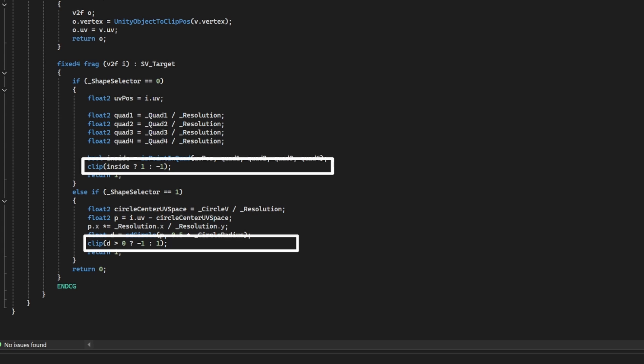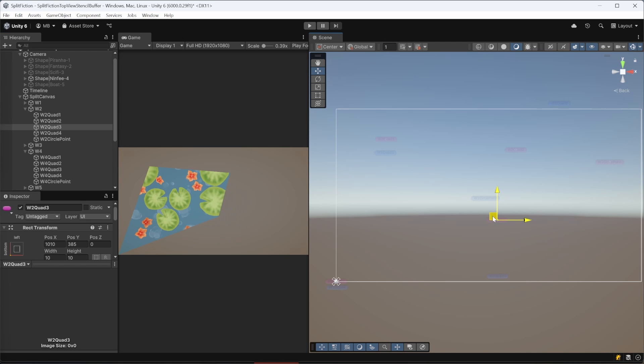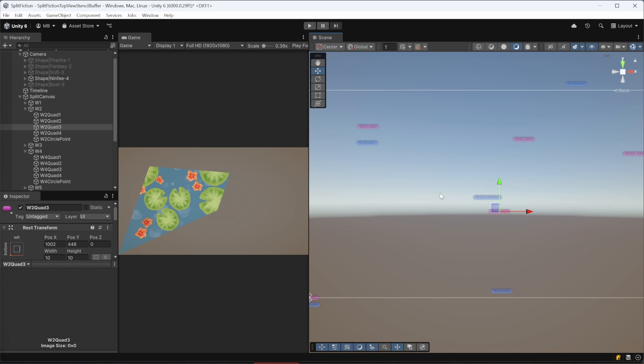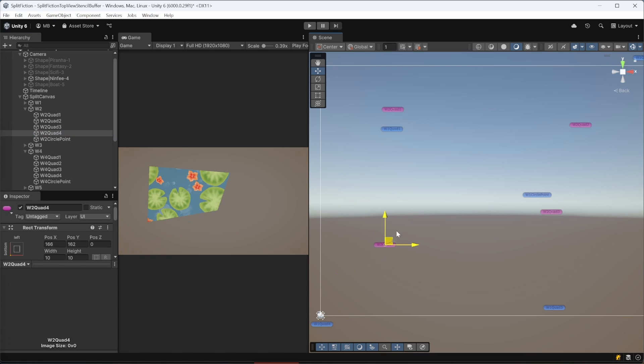Then I use the Clip function to discard any pixels outside the shape. For the pixels inside, I don't care about their color since I'm creating a stencil mask. I'm just writing the stencil ID into my buffer, defining my masked area. With this setup, I could move my UI elements around and dynamically generate the masked shapes for each world.